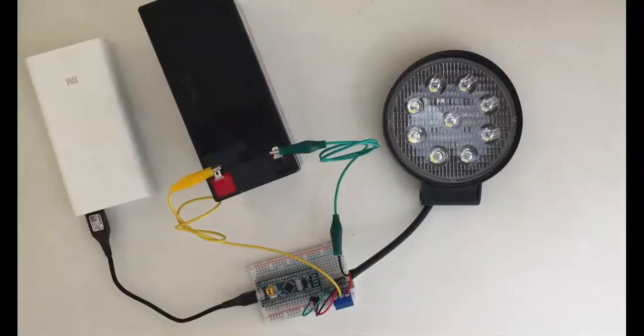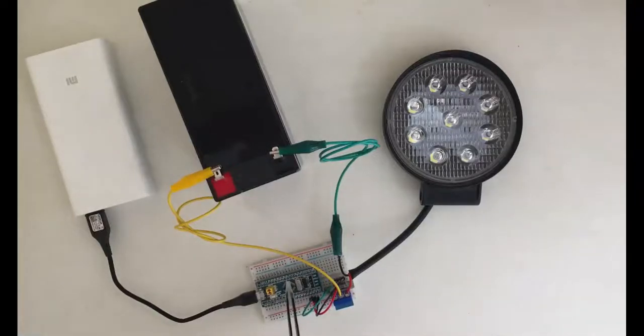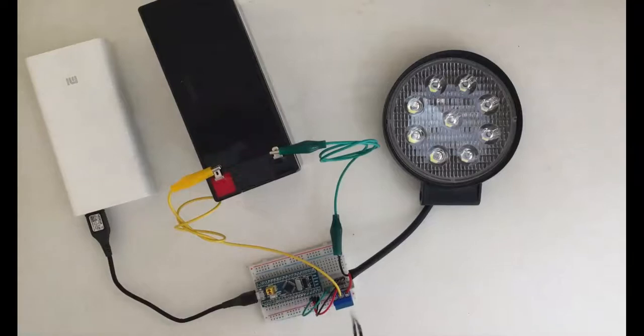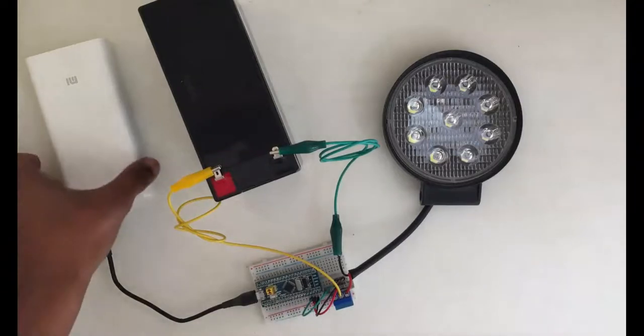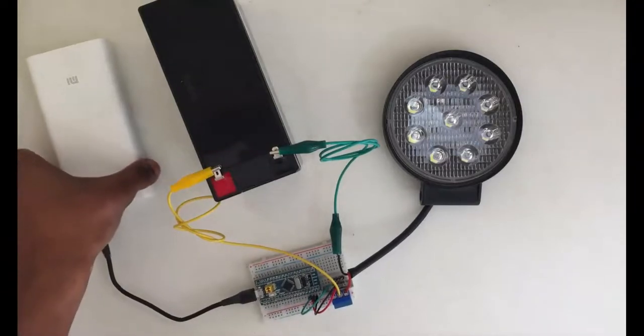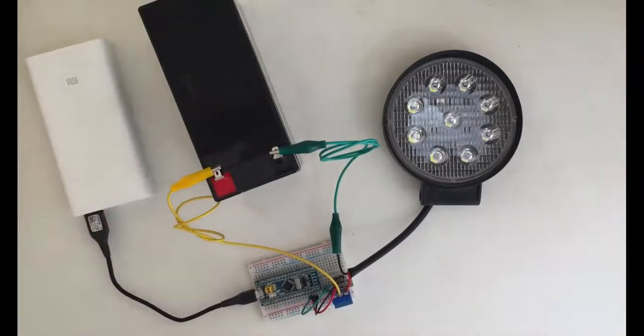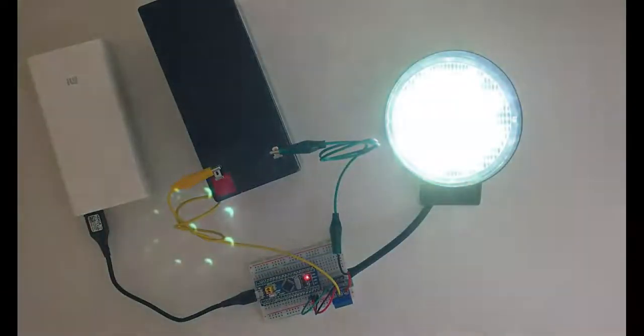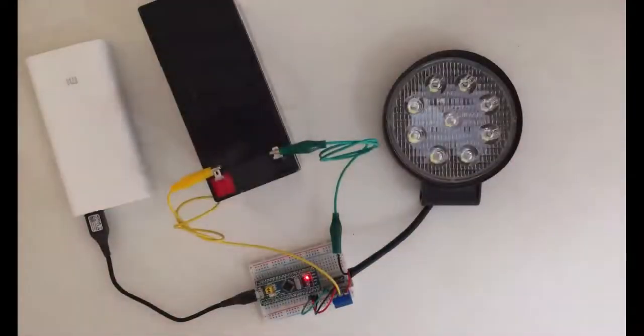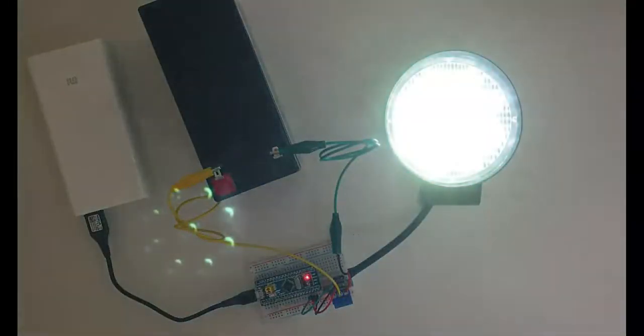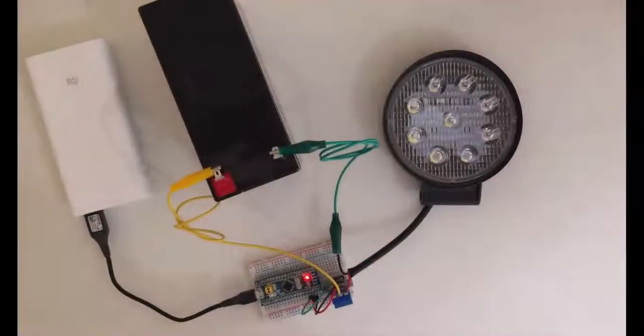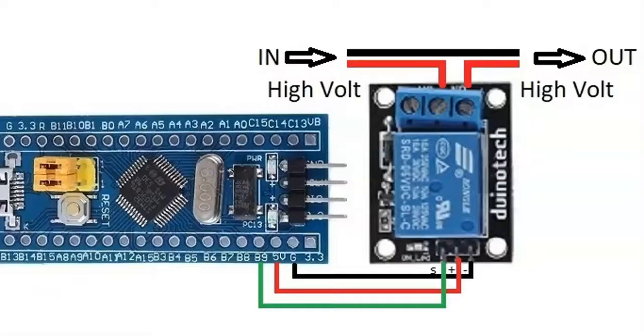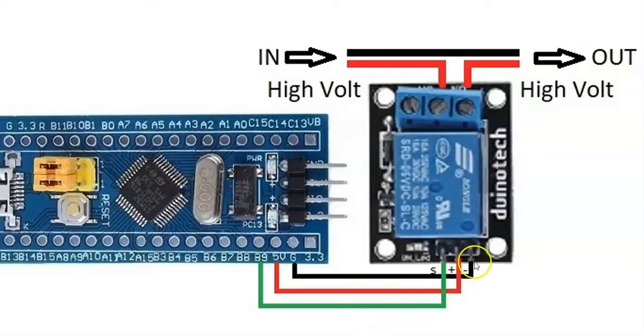Hello YouTubers, in this video we're going to use a Blue Pill module with a relay to switch it on and off every one second. The wiring diagram is like this: minus side connected to ground, plus side connected to 5 volts, and the signal connected to B9 of the STM32.